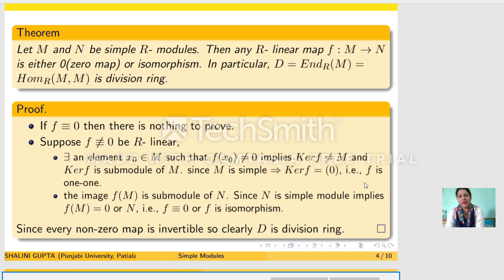Next we consider the image of f, that is f(M). It is clearly a submodule of N. N is also a simple R-module, so f(M) has only two choices: N or 0. But f(M) is not 0 because f is not the zero map, so f(M) equals N, meaning f is onto. Thus any nonzero R-linear map from M to N is both injective and surjective, hence an isomorphism. It follows that the ring of endomorphisms of a simple R-module M is a division ring.